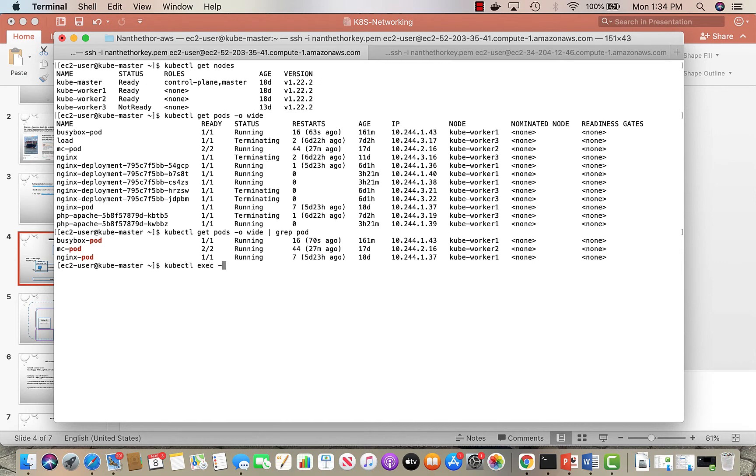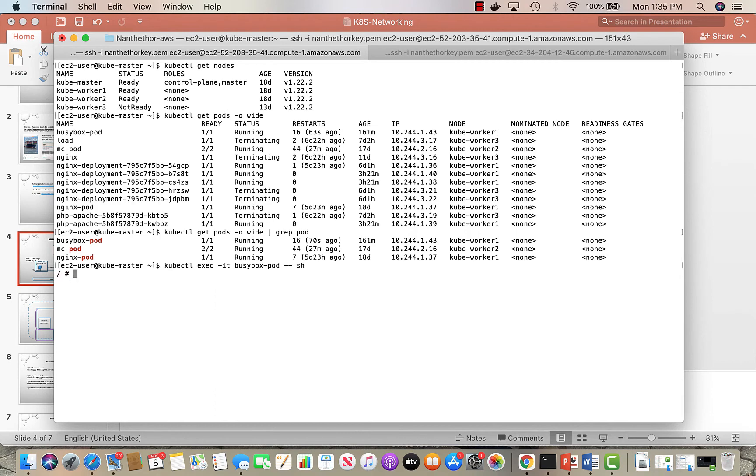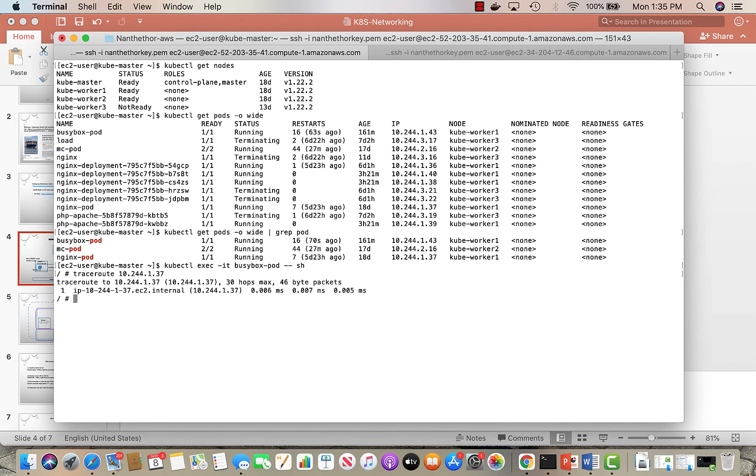Now if I exec into one of the pods, let me say if I exec into the busybox pod, and I want to do a traceroute to see how I will reach the nginx pod, which has IP 10.244.1.37, I will directly be able to hit it through my internal interface.